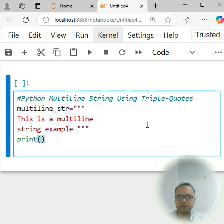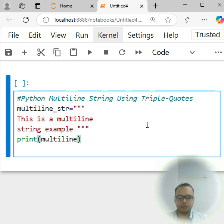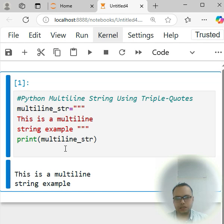And I print the variable here, multiline_str. Now you can simply run this and you can see.